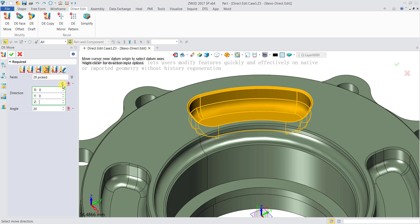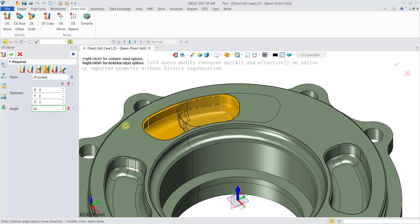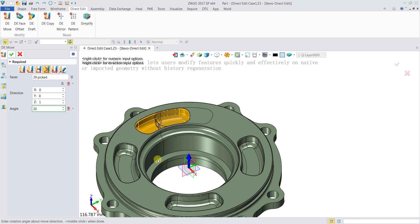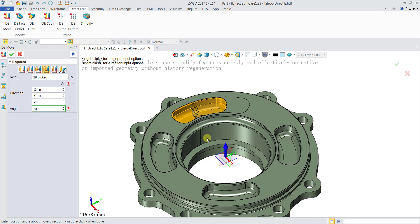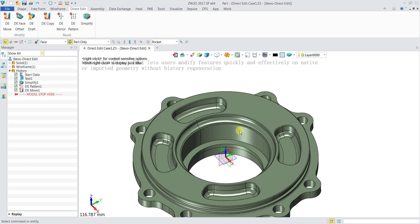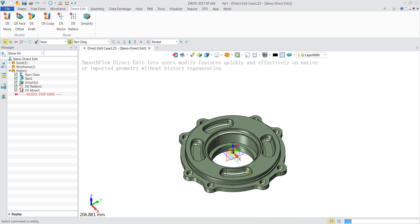Zero, zero, one. The angle I put as 20. You can see that the shape has moved 20 degrees. Then I click OK and it's done.